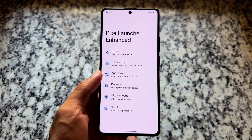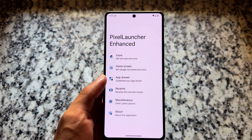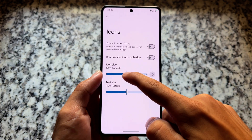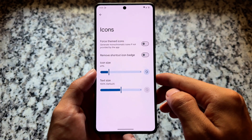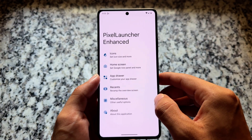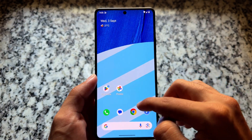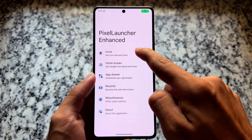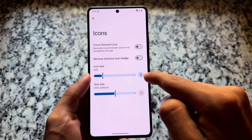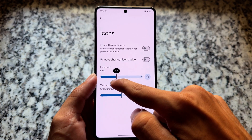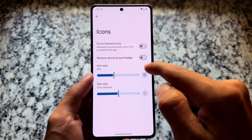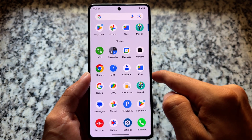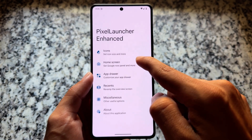We have some amazing options available. For example, if you don't like the default icon size in Pixel Launcher — many users don't want the big icon size, especially if they have a different layout. In my case it's four by six but the default icon size is quite big, so you can resize the icons according to your preference.